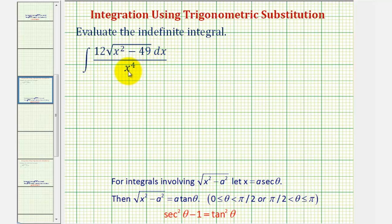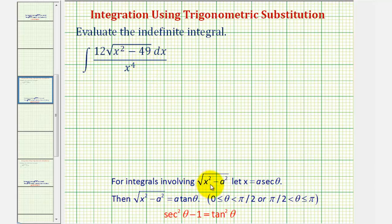Or if we let u equal x to the fourth, du would be four x to the third dx, which again does not fit the form of the integral. But because the integral contains a square root in the form of the square root of x squared minus a squared, where a squared is a constant, we can try trig substitution by letting x equal a secant theta.